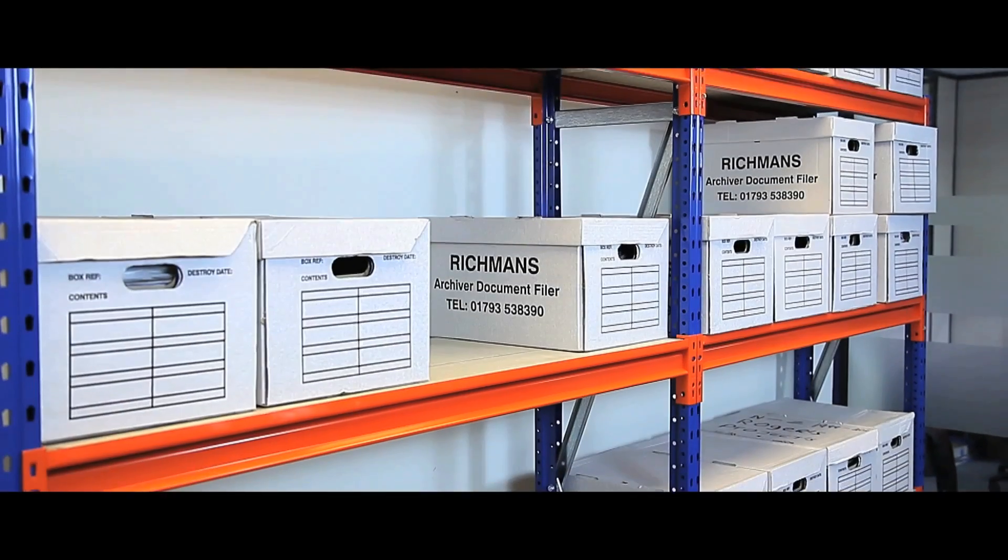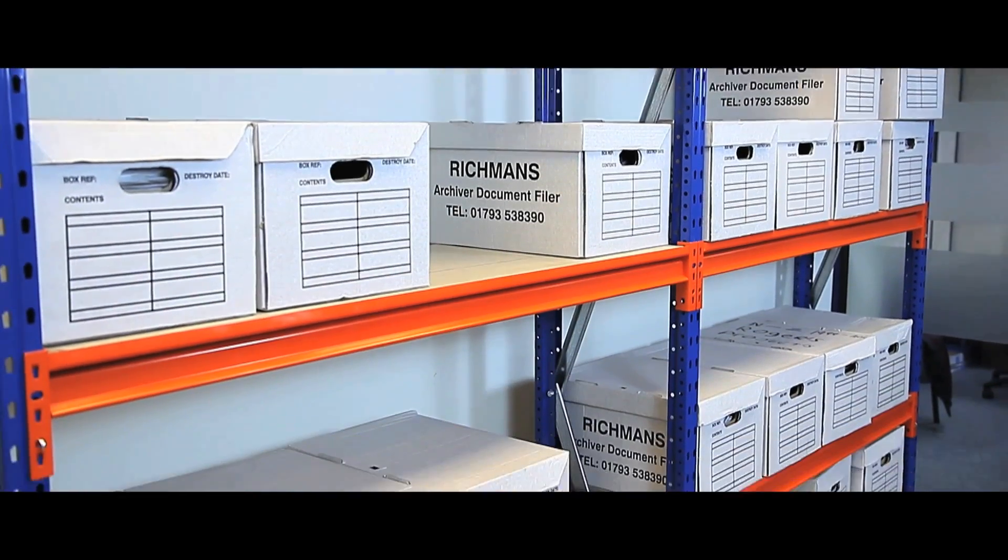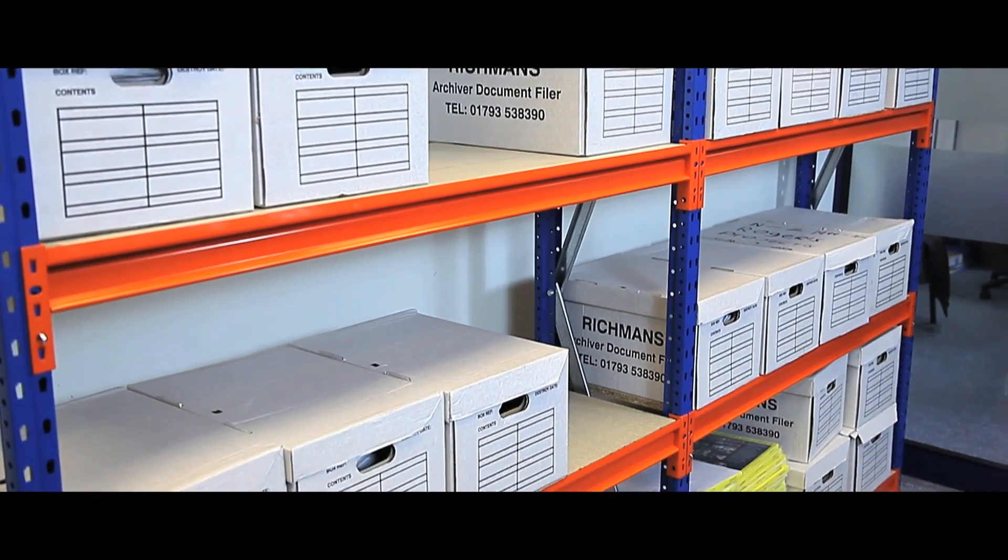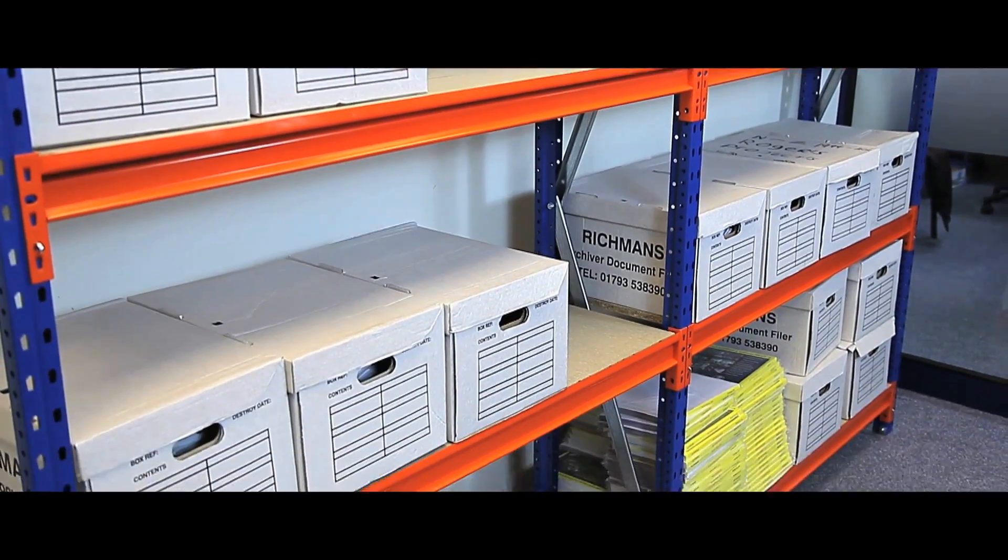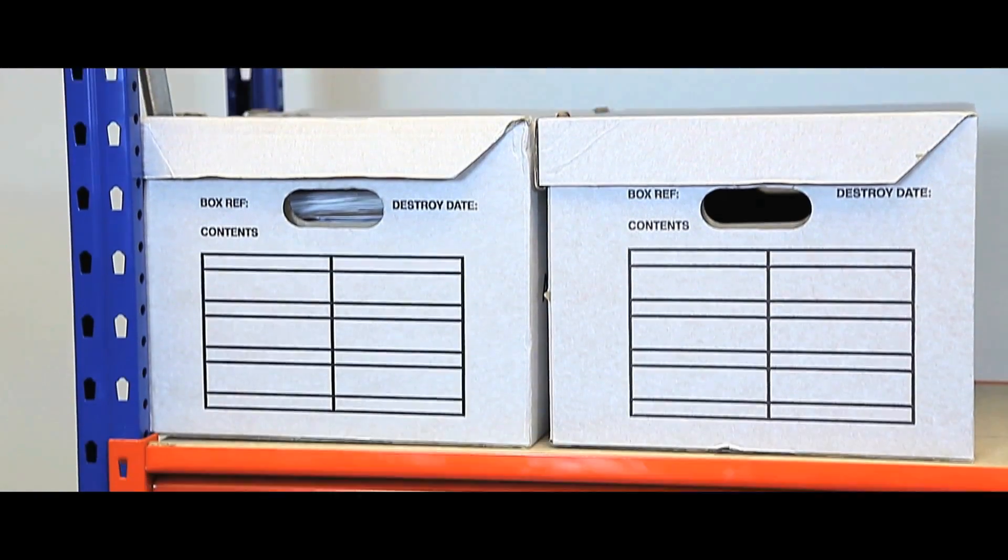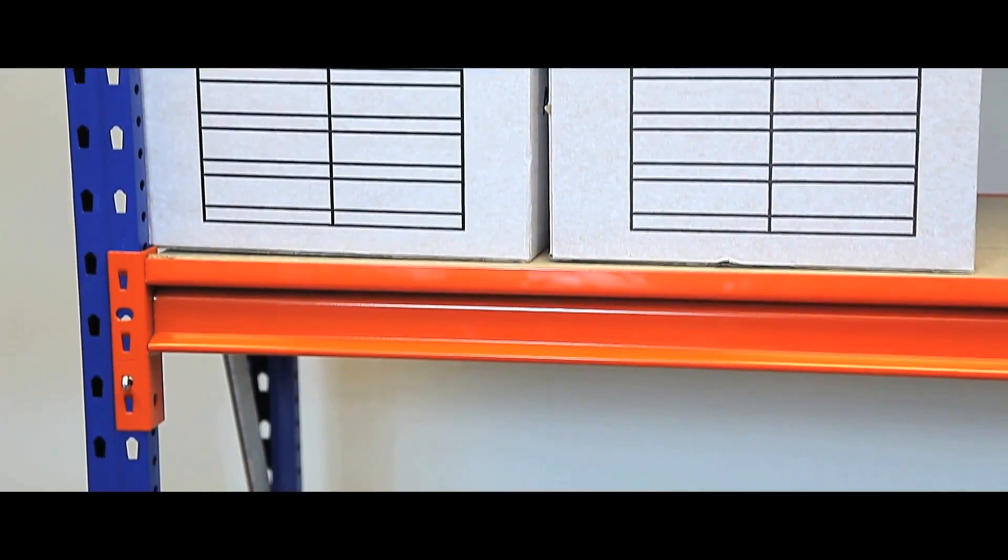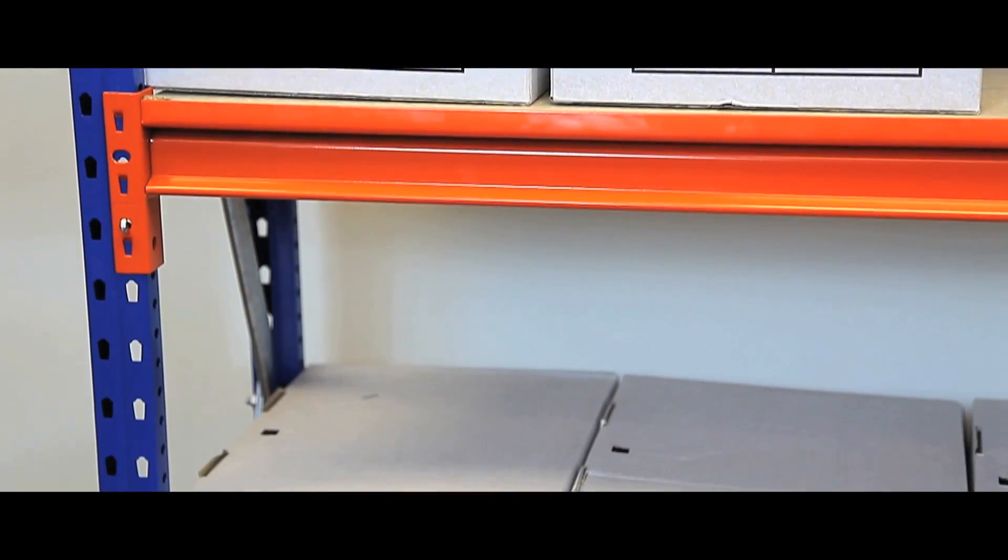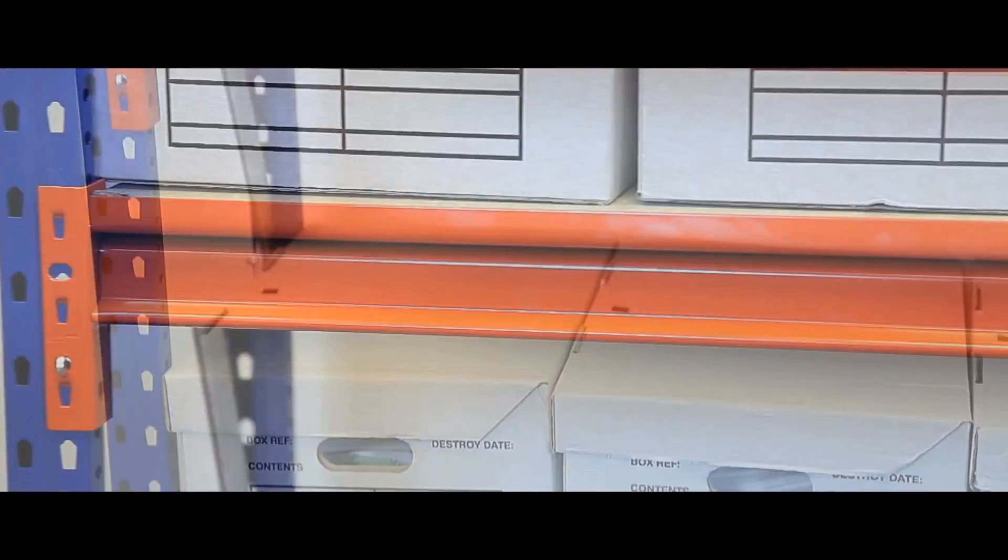This fully adjustable heavy duty shelving can take up to 1215kg of uniformly distributed load per shelf.